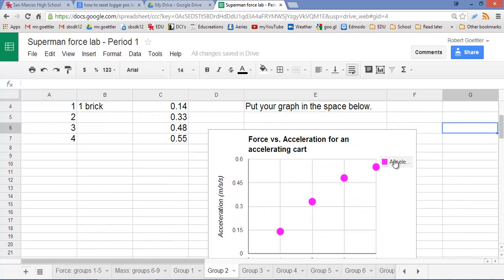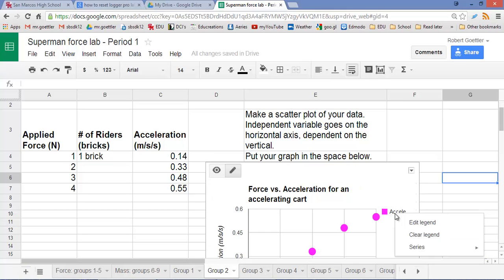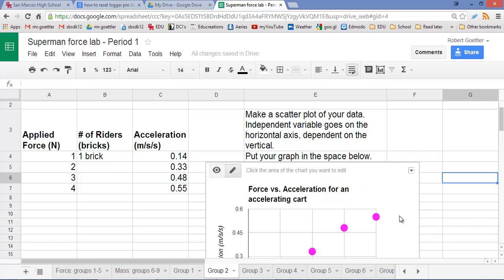One last thing though. We don't really need a legend in this case, because a legend is really if you have multiple data sets being shown in one graph. So let's go to clear legend. That looks better.